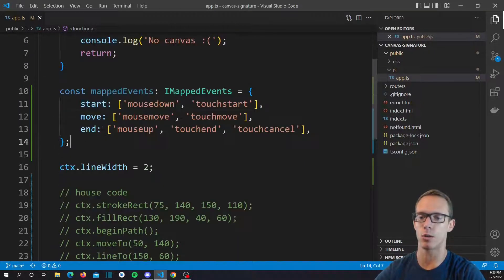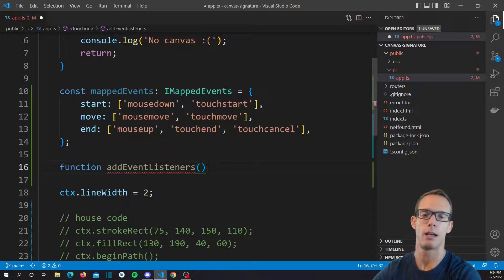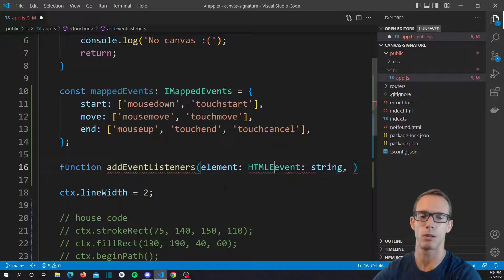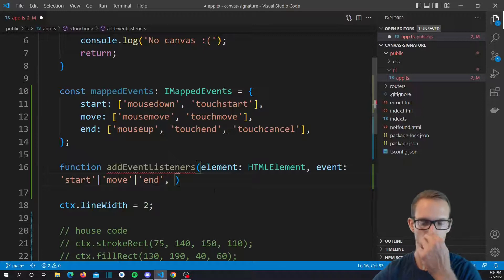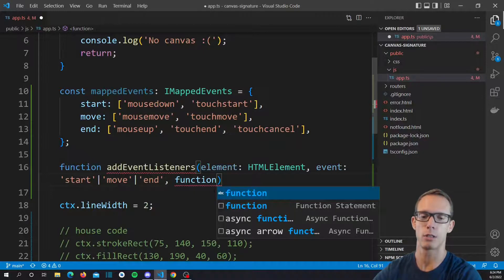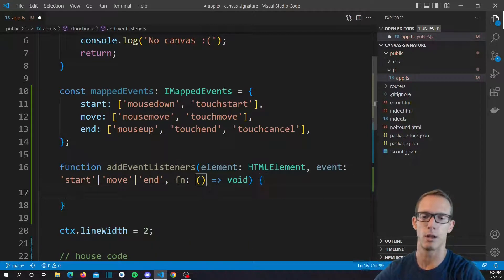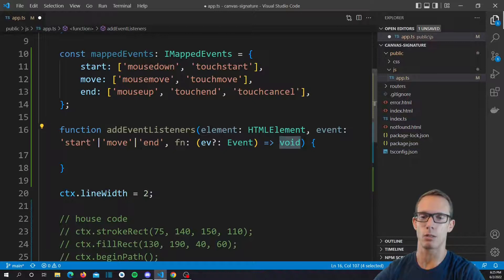Now we're going to create a function — we'll call it addEventListeners. This is going to take in an element, which is an HTML element, an event which is a string of start, move, or end, because that's all we really want to be able to take in. And finally we'll take in our function, let's call it fn. It's going to be a function that takes in an event argument, which will just be an Event, and it returns void.